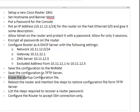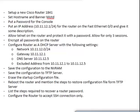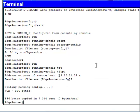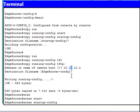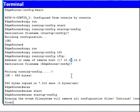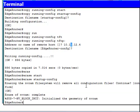Now I need to erase the startup configuration file. Command: 'erase startup-config' — this removes all configuration. Now if I restart the router, no configuration will be available on reload.